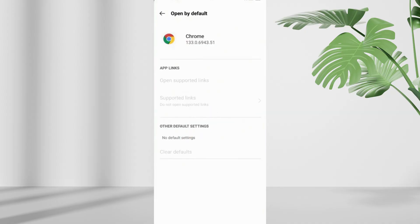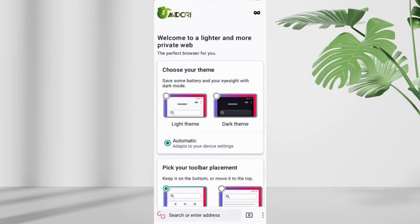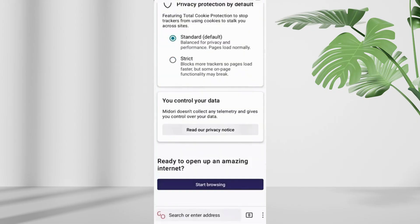Next, open the Google Play store and download the Midori browser. Once installed, open the app, scroll down, and tap on start browsing.